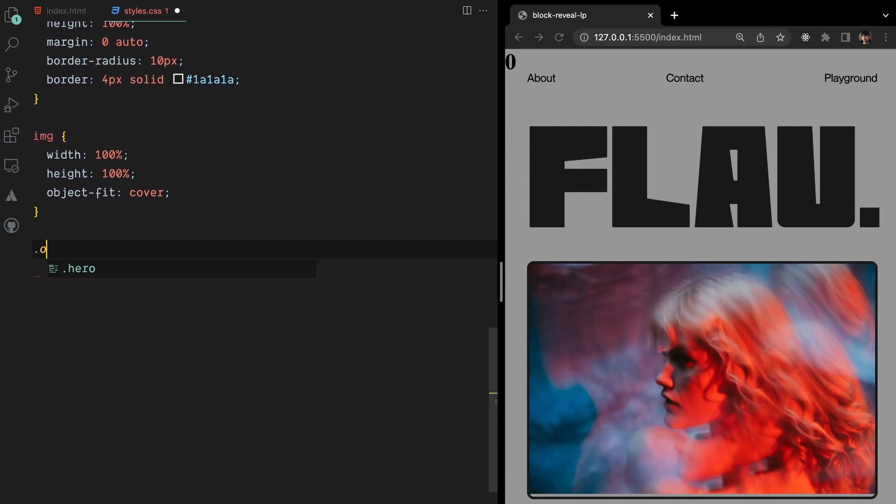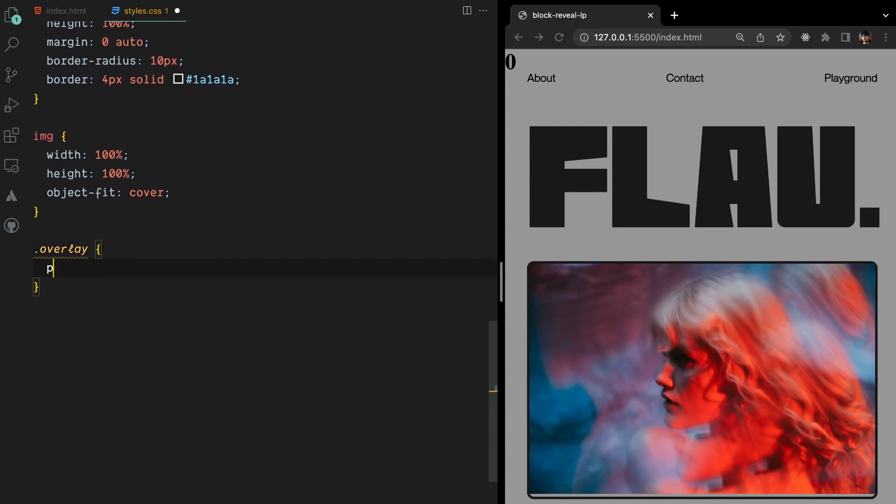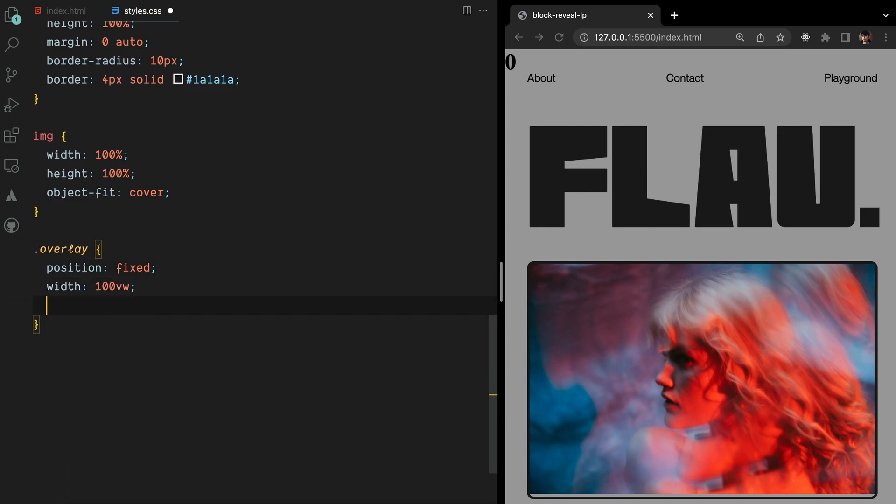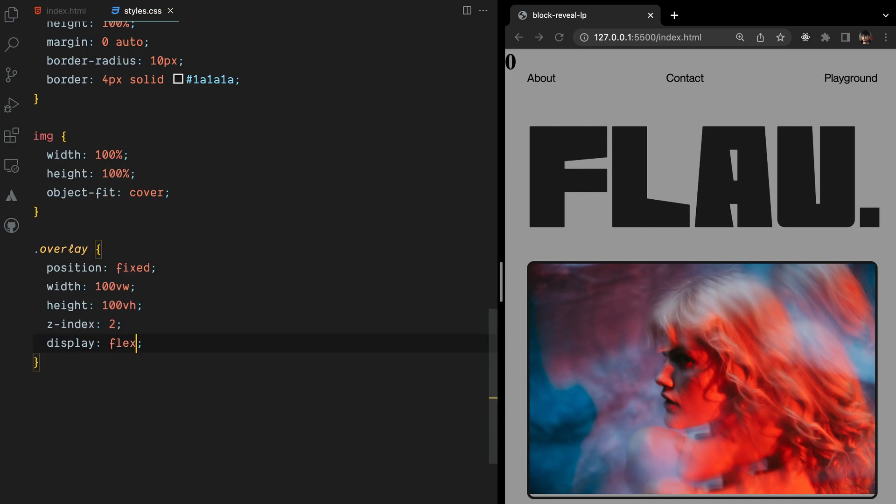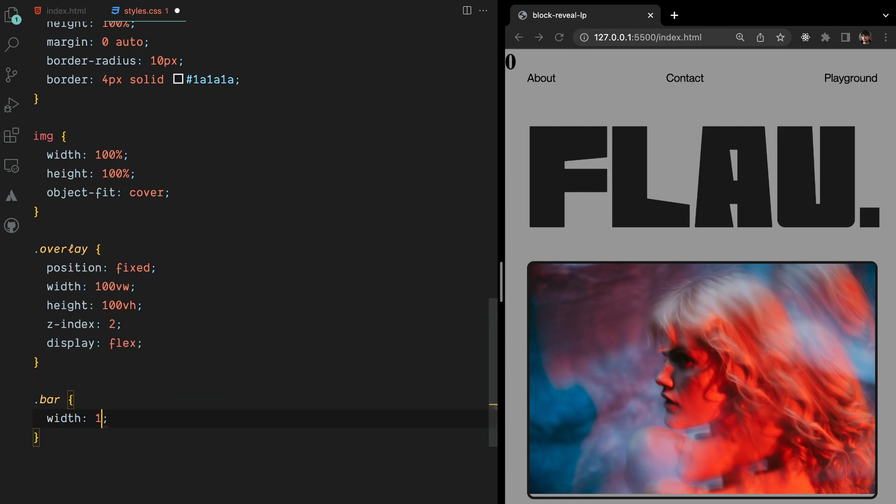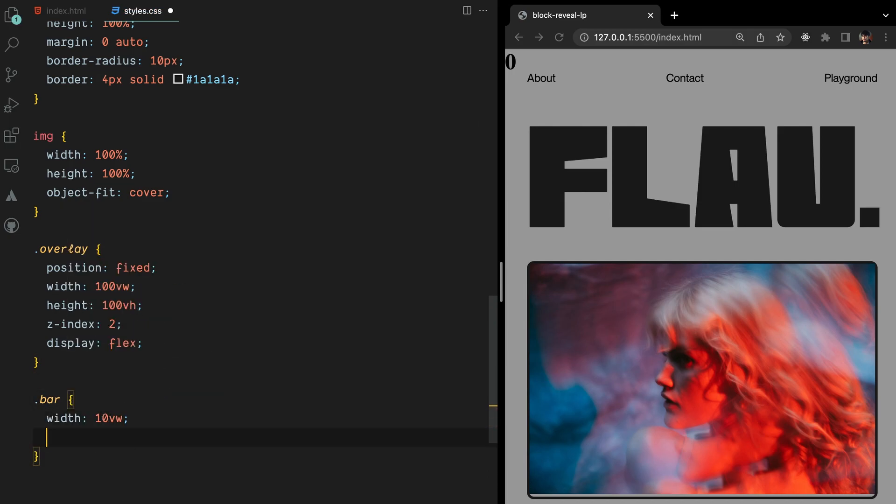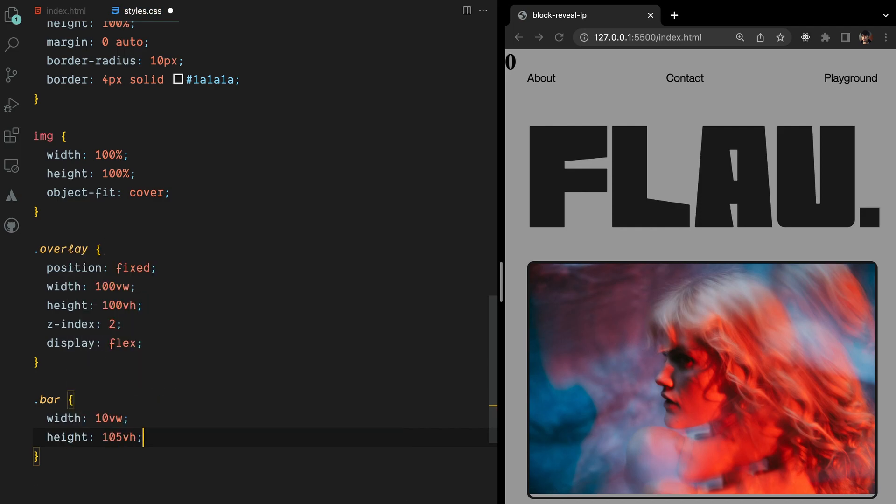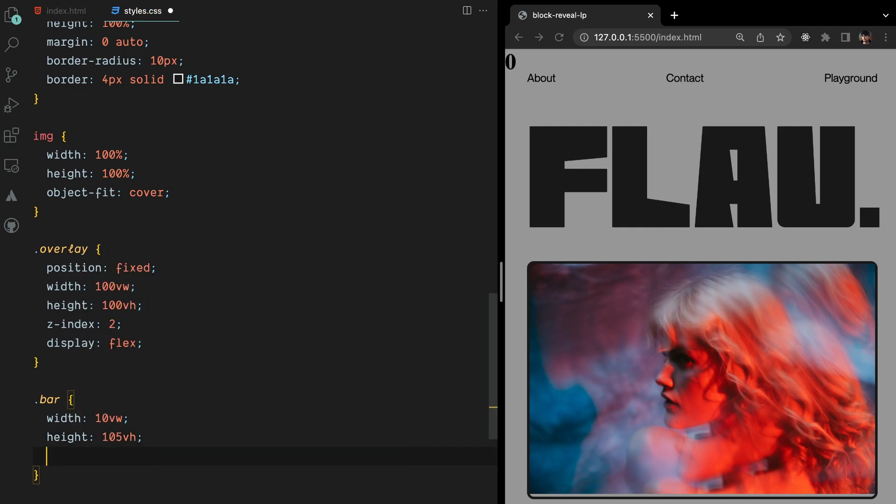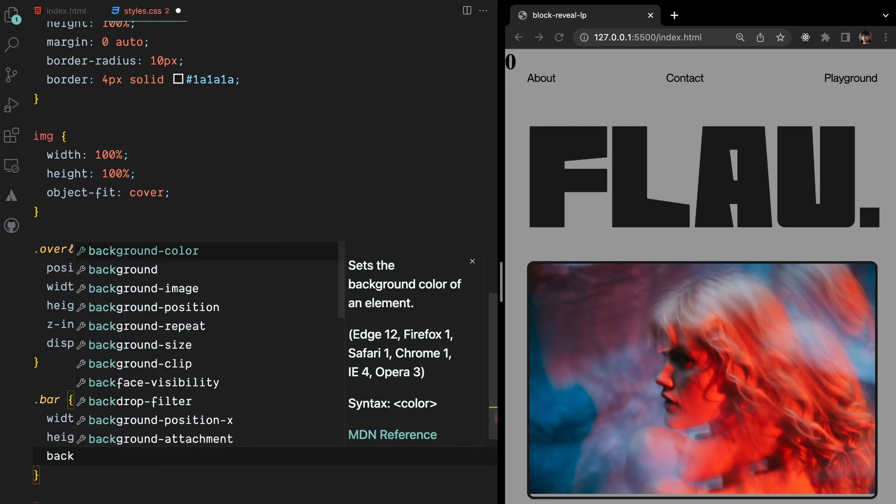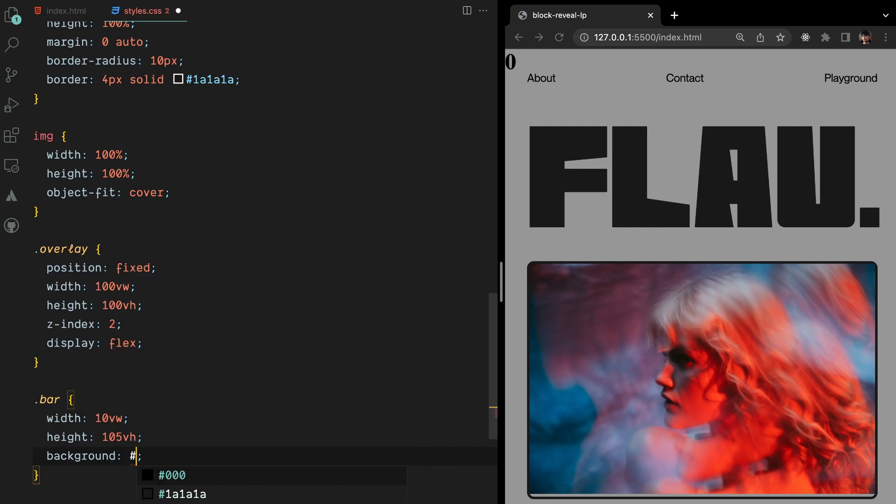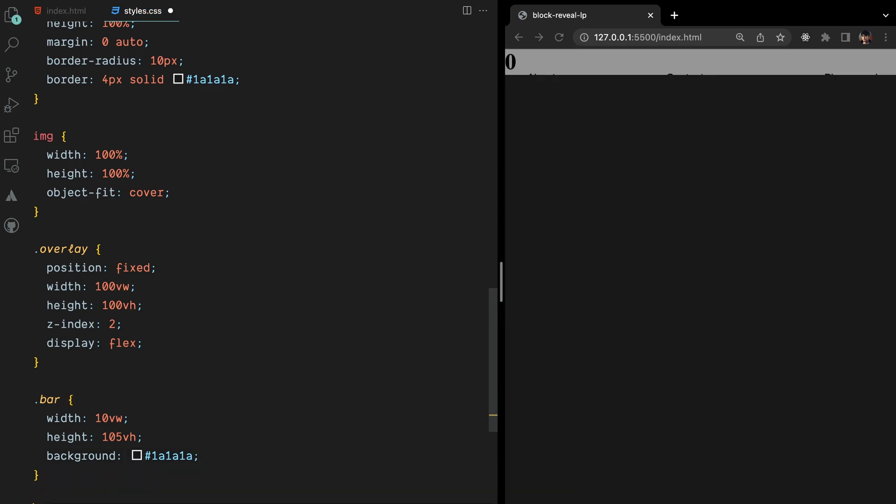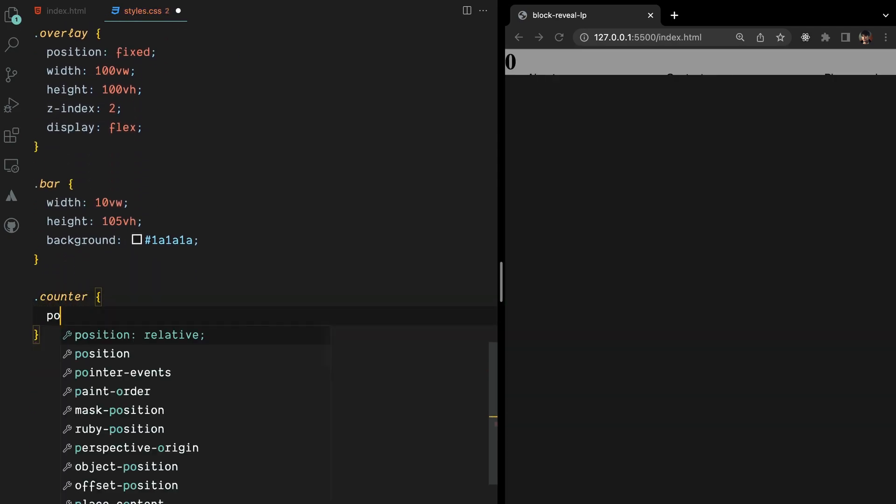To optimize the overlay element, we'll set its width and height to cover the full viewport, ensuring it occupies the entire screen space. Additionally, we'll utilize Flexbox to display the blocks inline. We'll configure each bar within the overlay to have a width of 10 viewport width and a height of 100vh. Given that we have 10 bars in total, this setup will ensure that they collectively cover the entire overlay element.